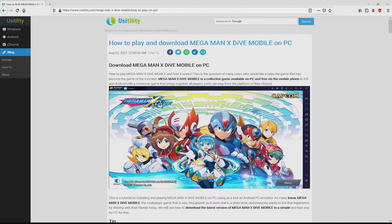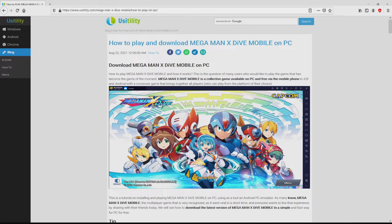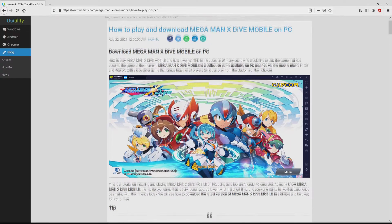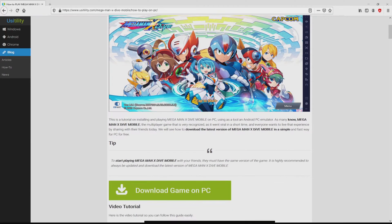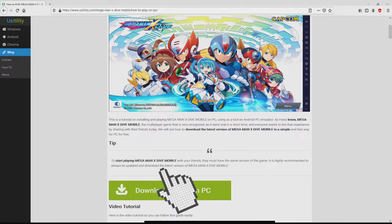We landed right here on our website of Usitility, where we find a precise explanation on how to download and install Mega Man X Dive Mobile on PC. We scroll down a bit and just click on the download game on PC button.